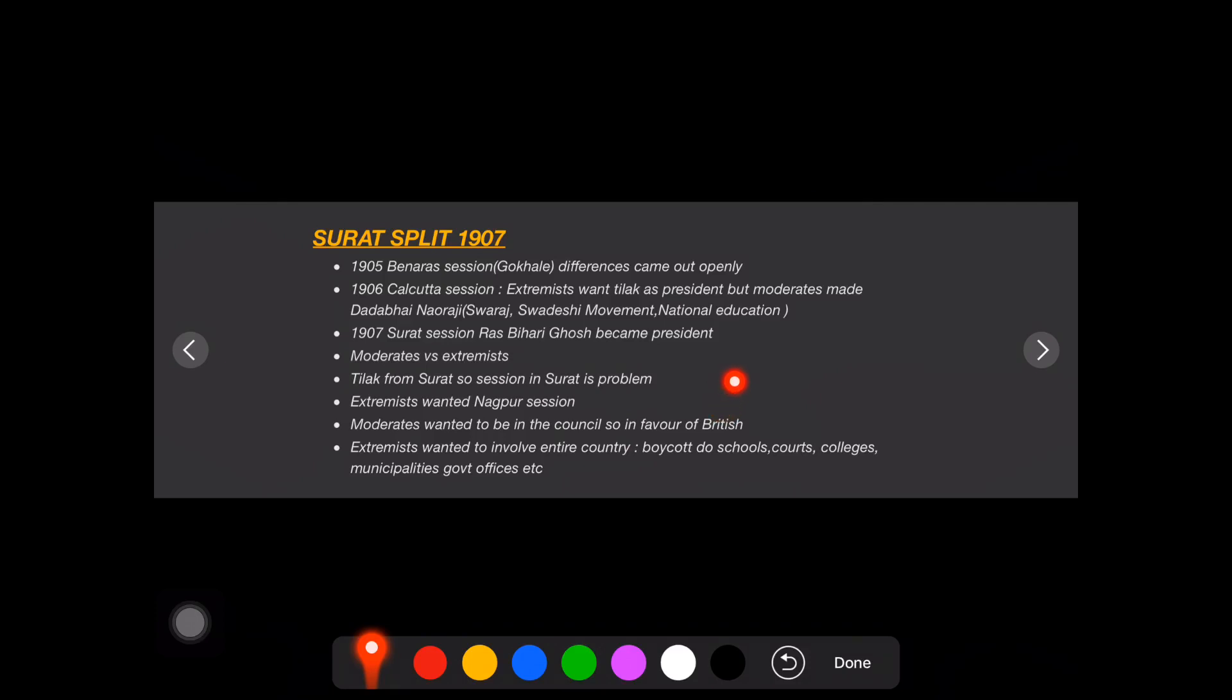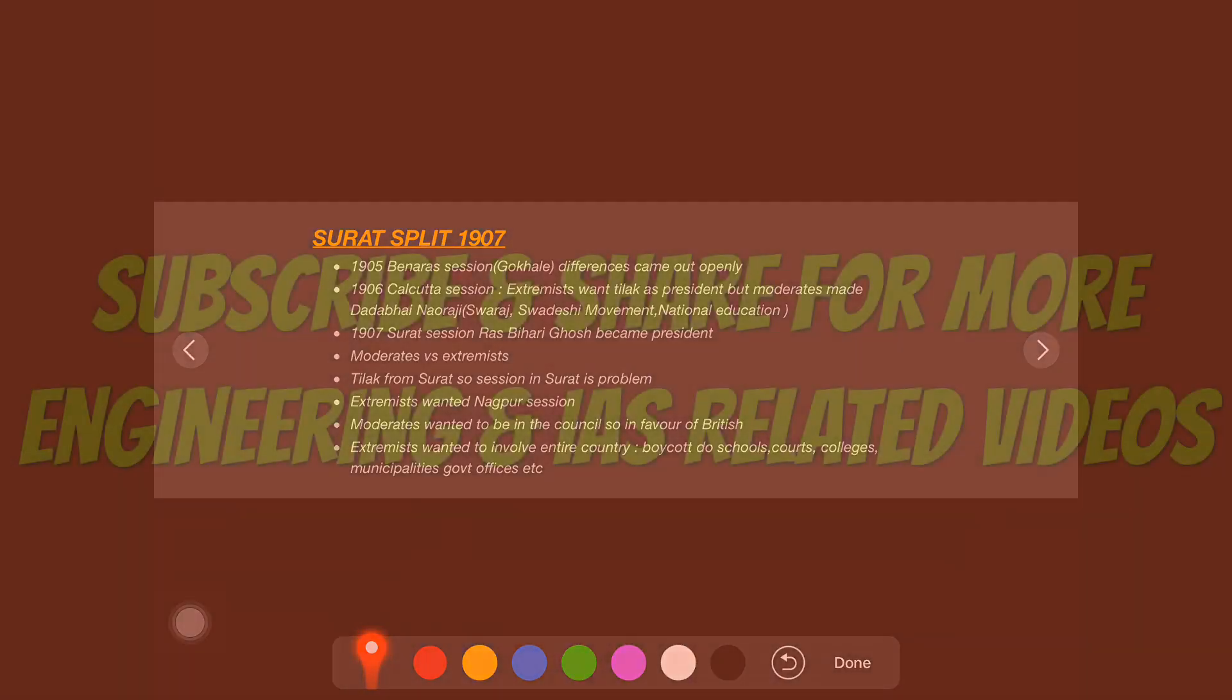For more videos regarding civil services, all the subjects are provided in the playlist in the channel. If you like the video, subscribe to my channel. Thank you so much for watching.